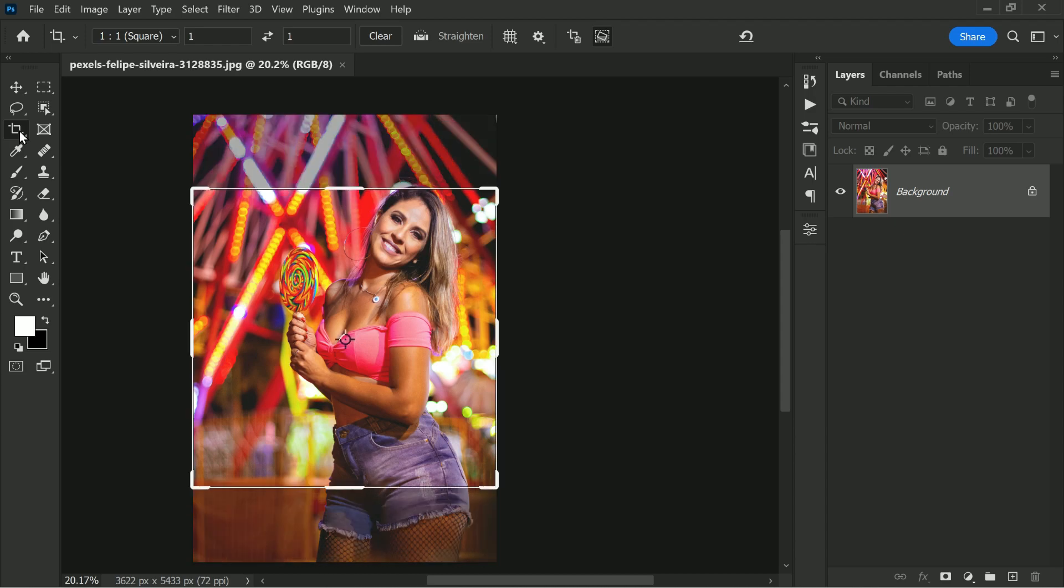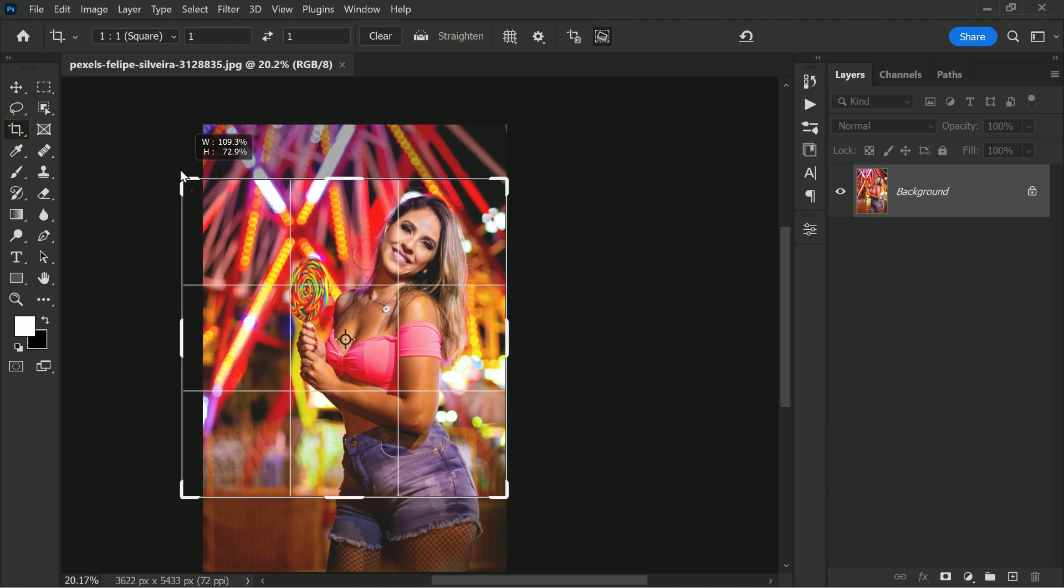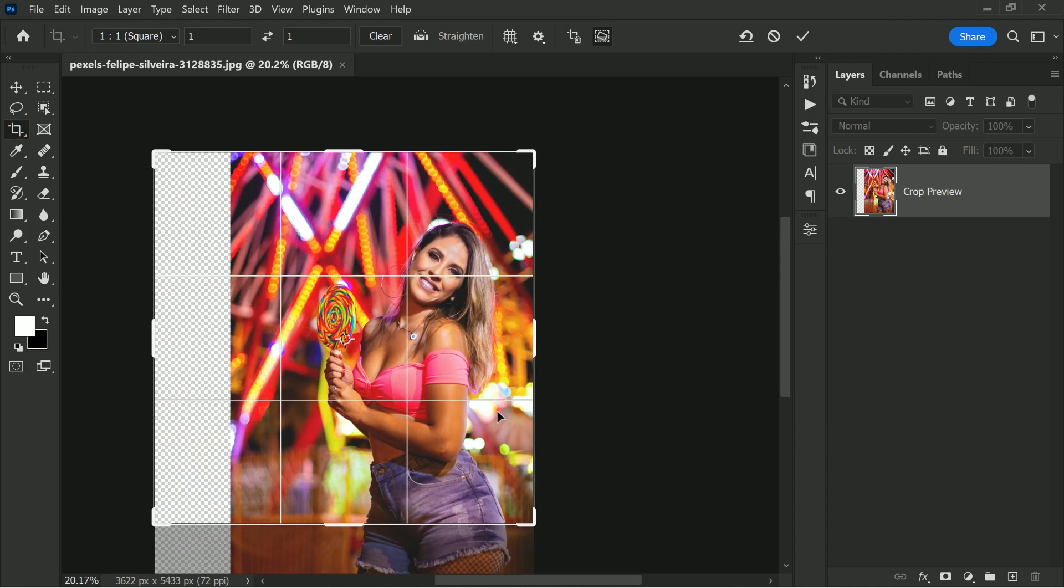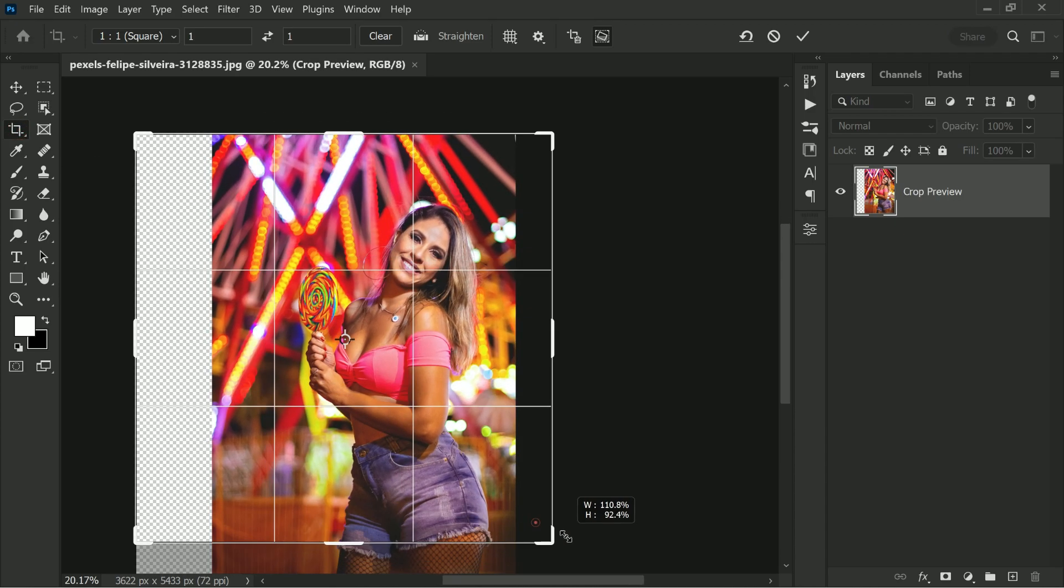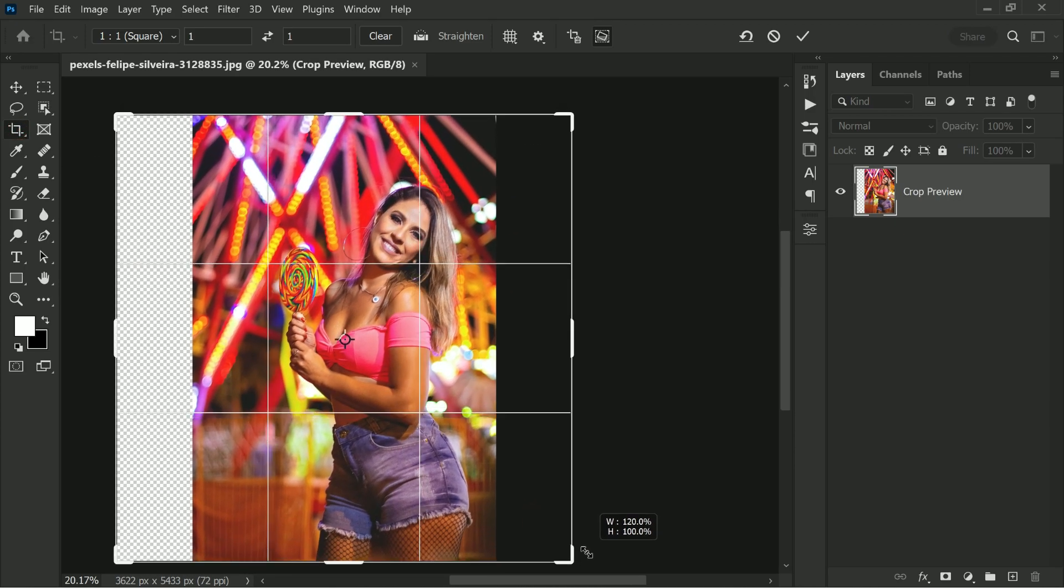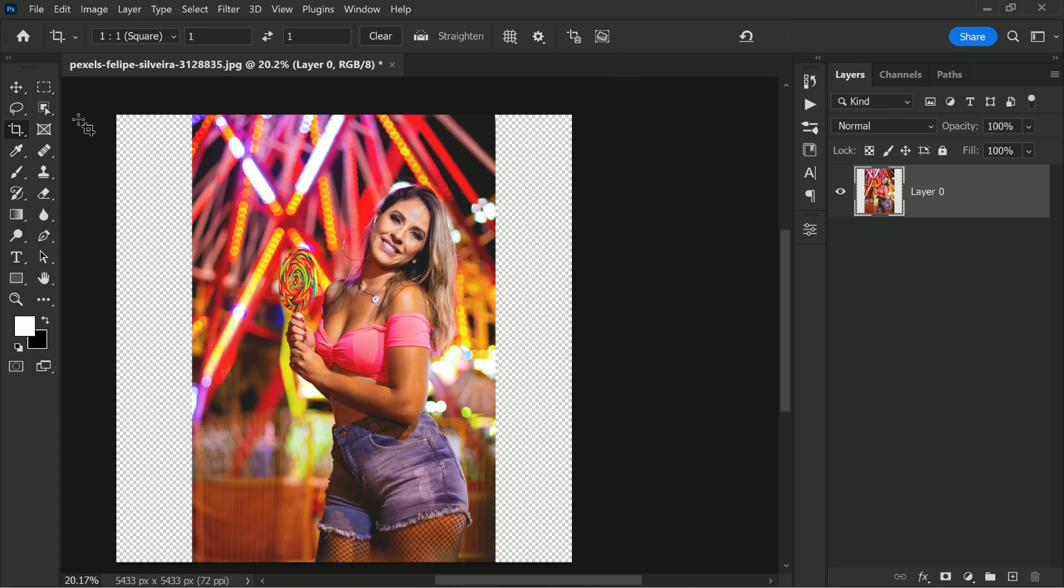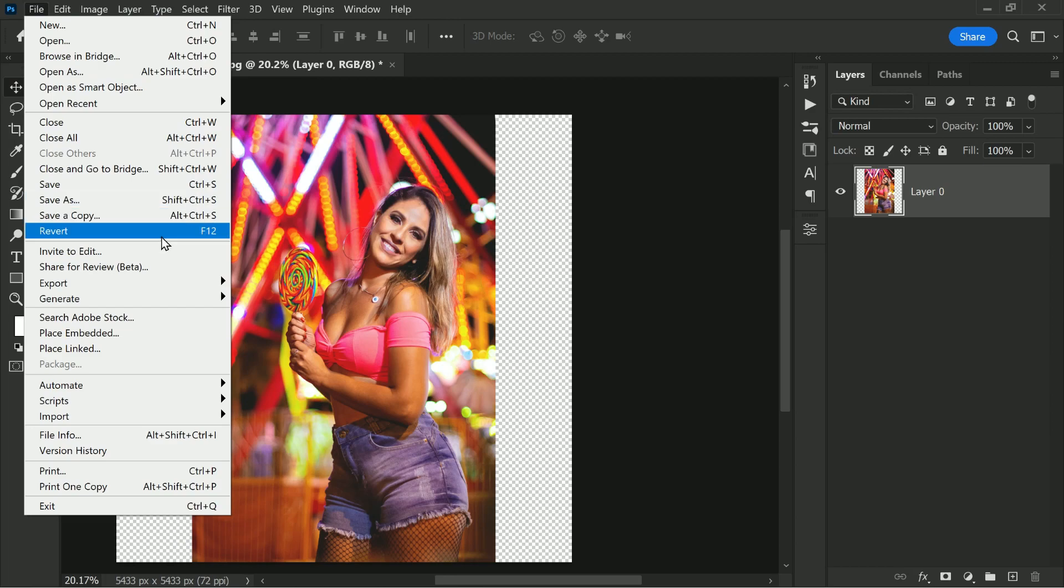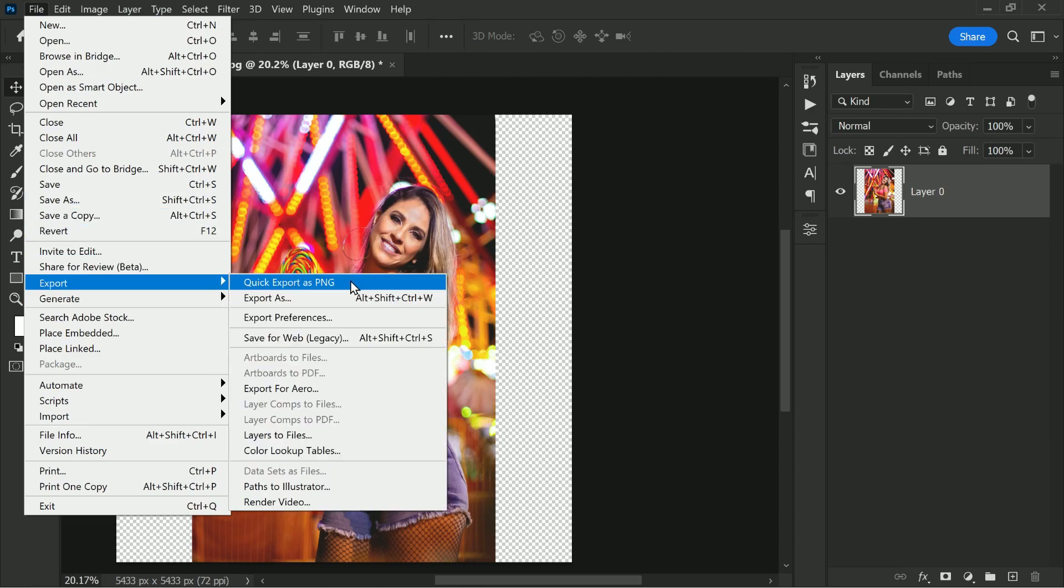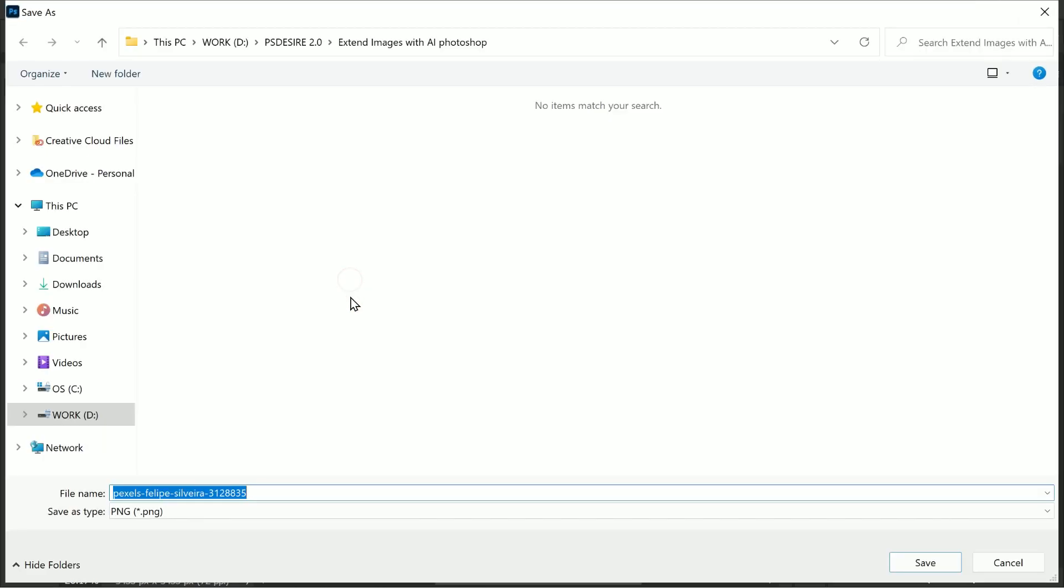Even if you try the dedicated Content Aware it just won't work, especially in this case. Now let's try AI. Let's extend it again and this time we don't want to fill it up with anything, keep it as is. Now let's save it as PNG by going to File, Export, and Quick Export as PNG. You want to make sure that the transparency is maintained for AI to fill up those areas.